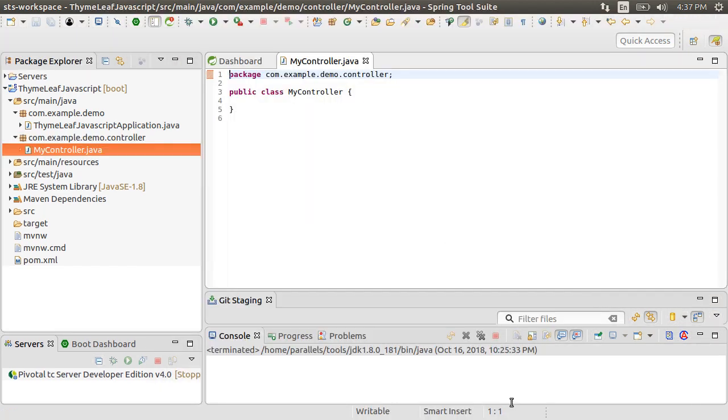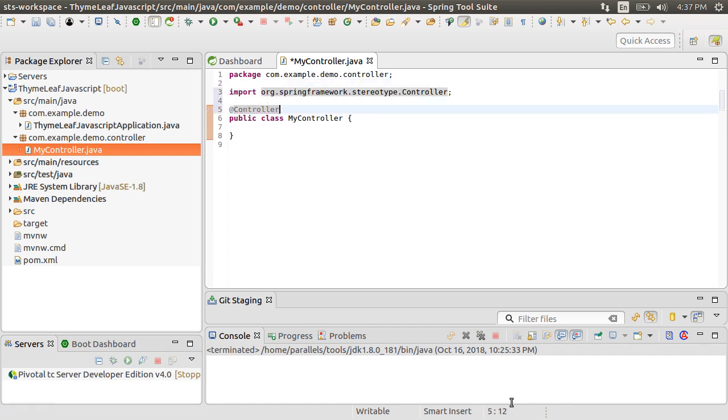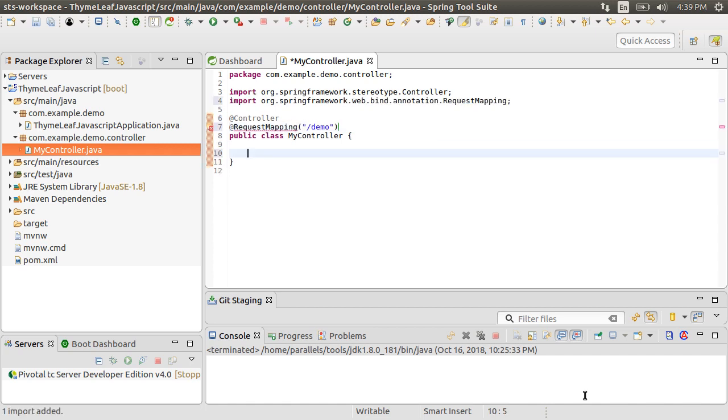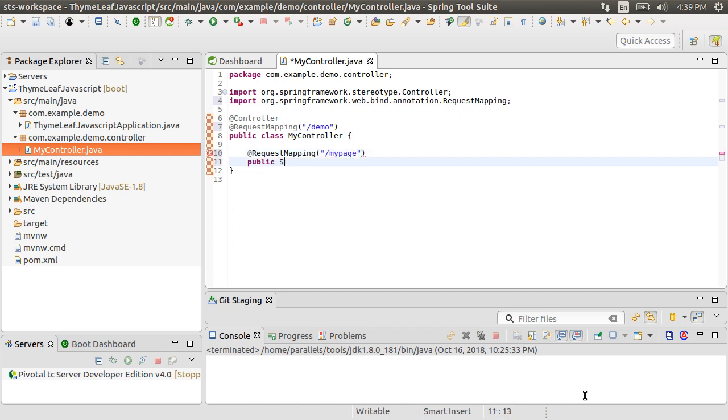Let's add the controller annotation. Import it. Using addRequestMapping annotation, let's create a request mapping for demo. Let's create a request mapping for myPage.